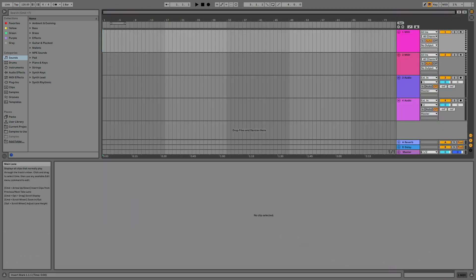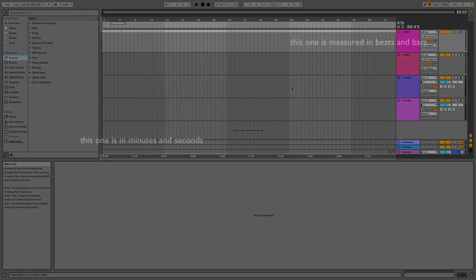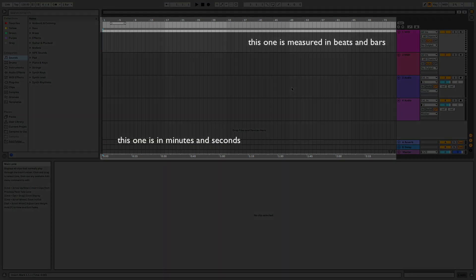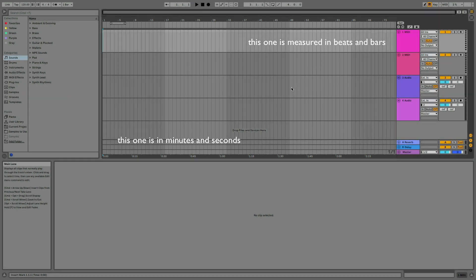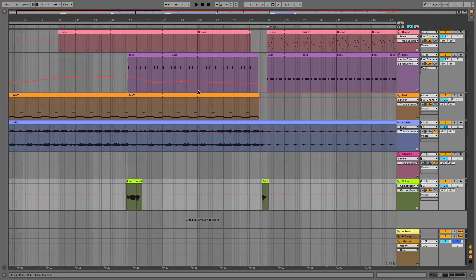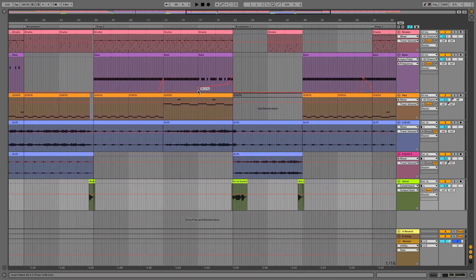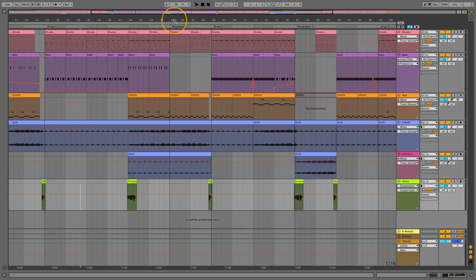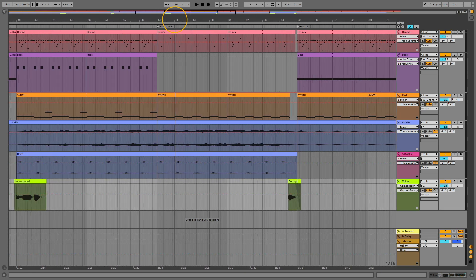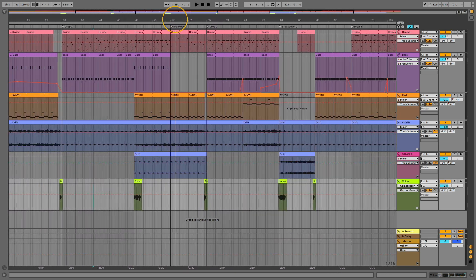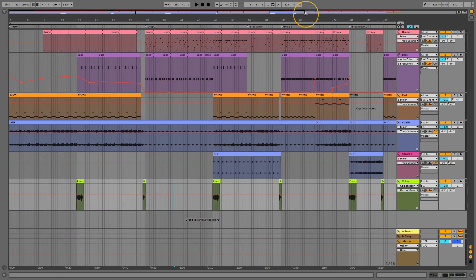If I press tab and switch to the arrangement view, the tracks are now arranged horizontally and you can see that the timeline appears. Scroll and drag left and right to navigate through the arrangement, drag up and down here to zoom in and out.